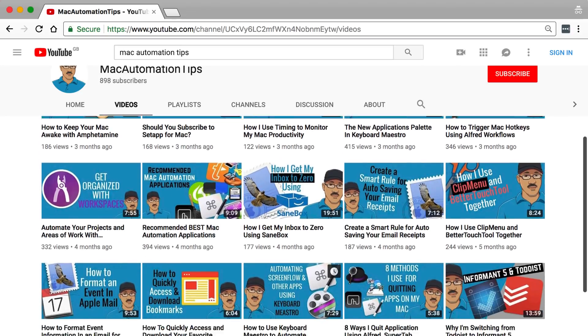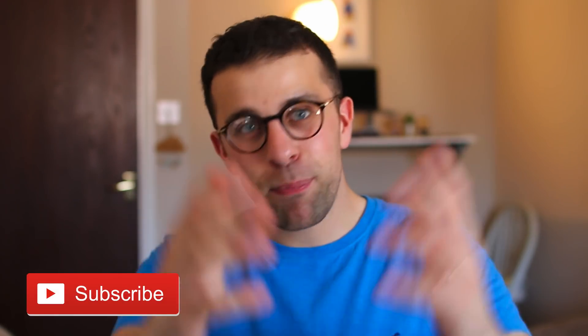Hello everyone, welcome back to another video. It's Francesco here. Today I'm passing over to Bakari from Mac Automation Tips. I've been following Bakari for a while — he does so many great videos about how you can optimize your Mac. Today he's going to dive into automation tips as well as Mac applications he would recommend downloading and setting up. I hope you enjoy today's feature with Bakari. Please leave comments below and subscribe to both of us on YouTube.